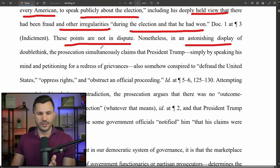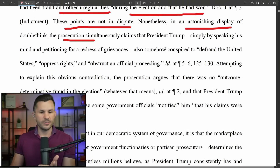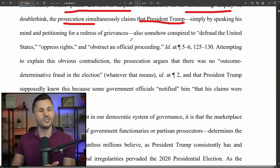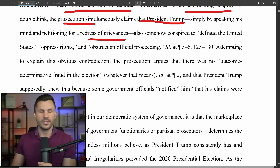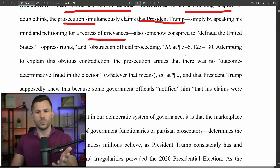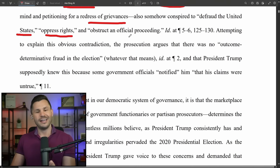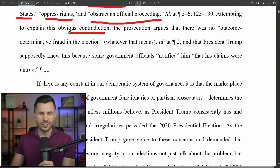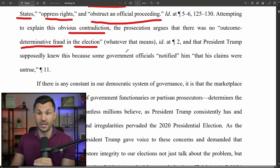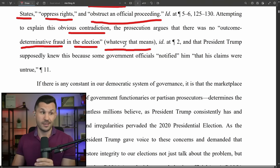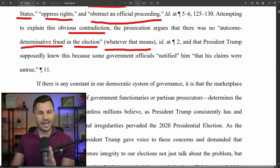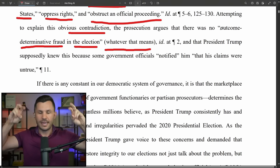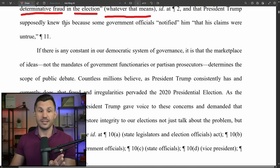But nonetheless, in an astonishing display of doublethink, Jack Smith and his prosecutors simultaneously claim that President Trump, simply by speaking his mind and petitioning for a redress of grievances protected under the Constitution, also somehow conspired to defraud the United States, oppress rights, and obstruct an official proceeding. The prosecution argues there was no outcome-determinative fraud in the election, and that President Trump supposedly knew this because some government officials notified him that his claims were untrue.